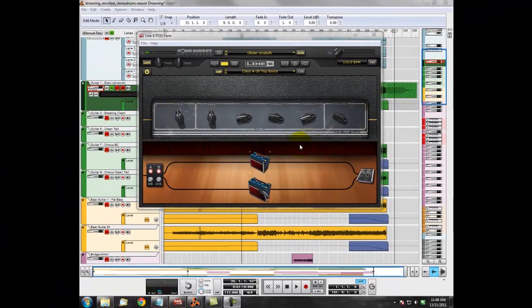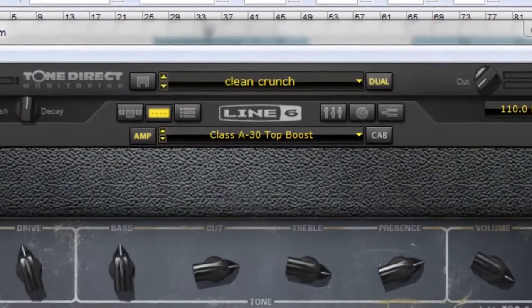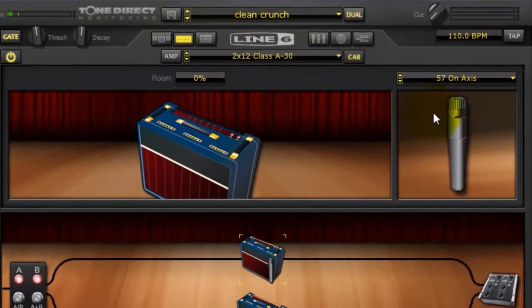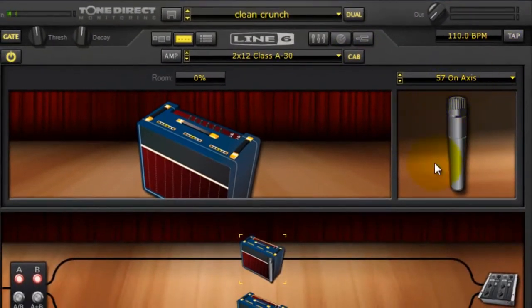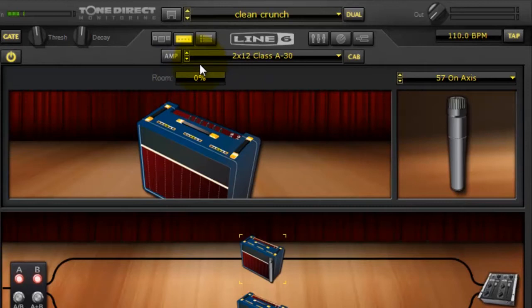Something to take into account when you're setting up a new amp rig or a new tone setup in Podfarm software is the way that it sets up the positioning of the mics. Now, if you go over to the cab tab, you can pick your mics here. But there's this room option and that's basically how far back the microphone is from the amp.